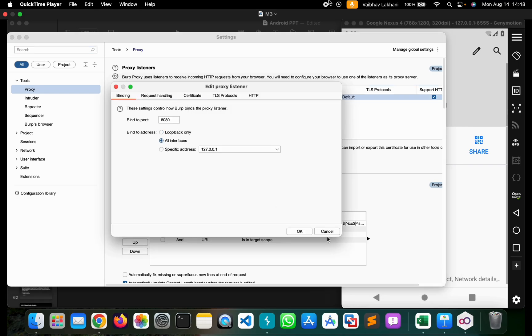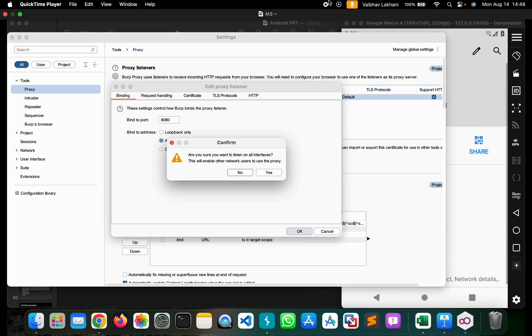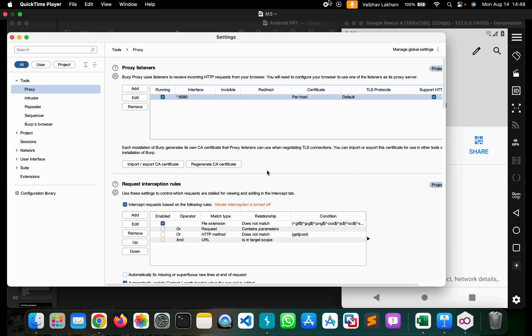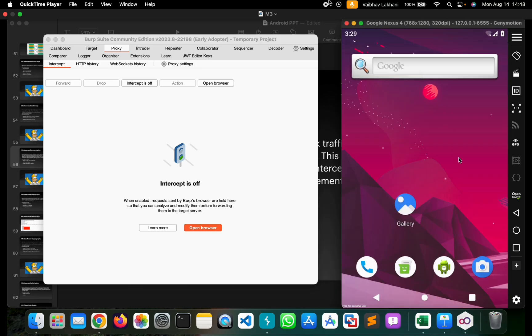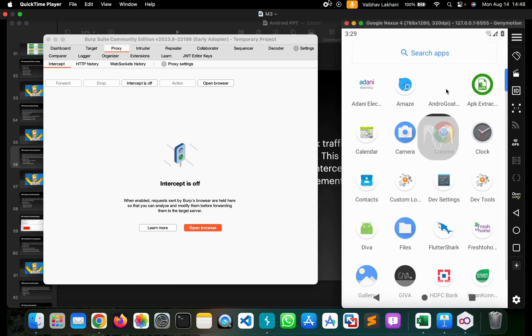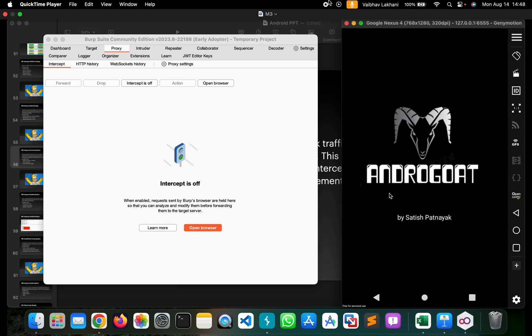We'll change settings to all interfaces and bypass SSL pinning to capture SSL certificates and any requests going from this application, Androgoat.